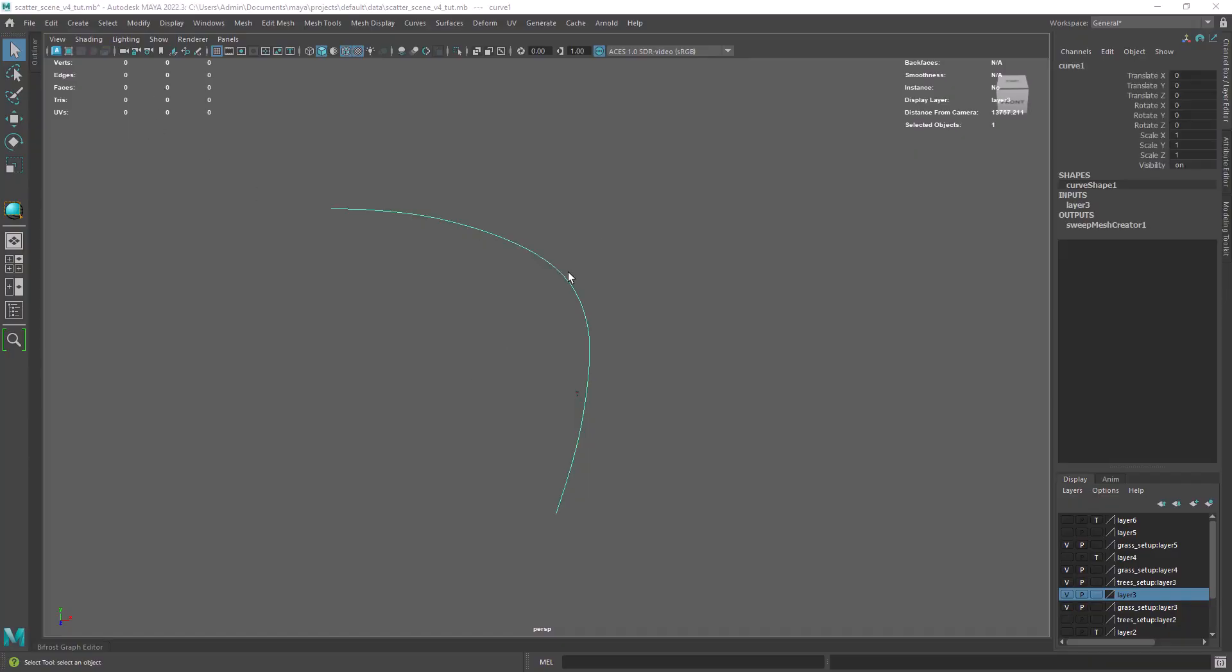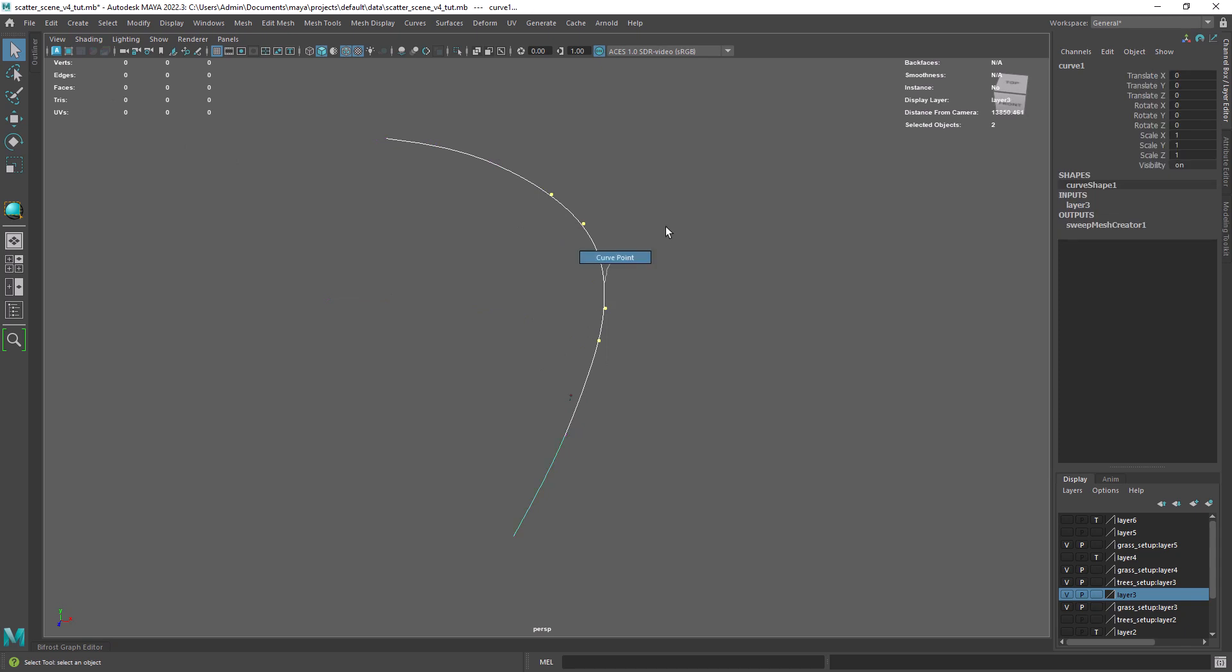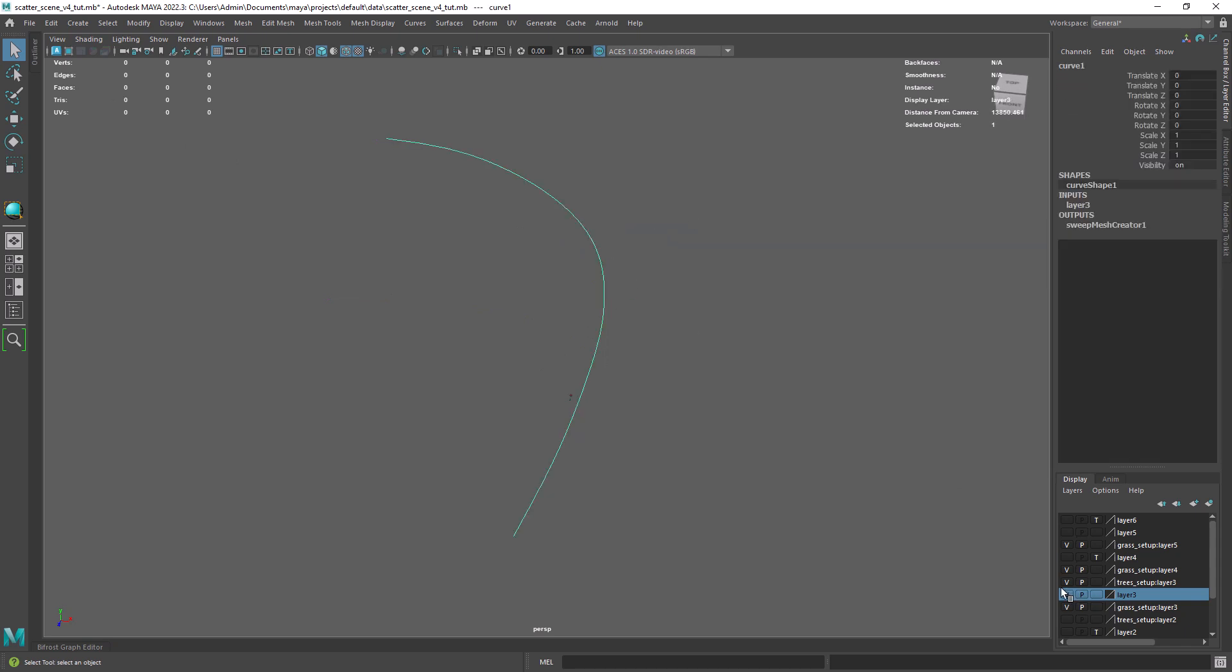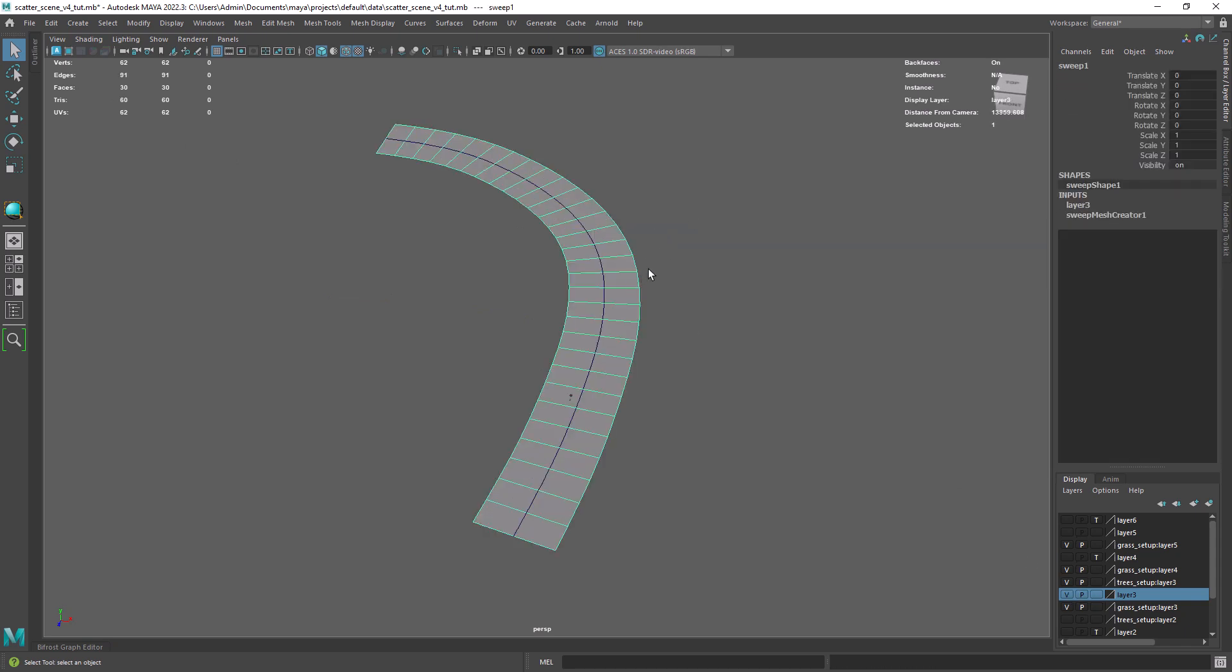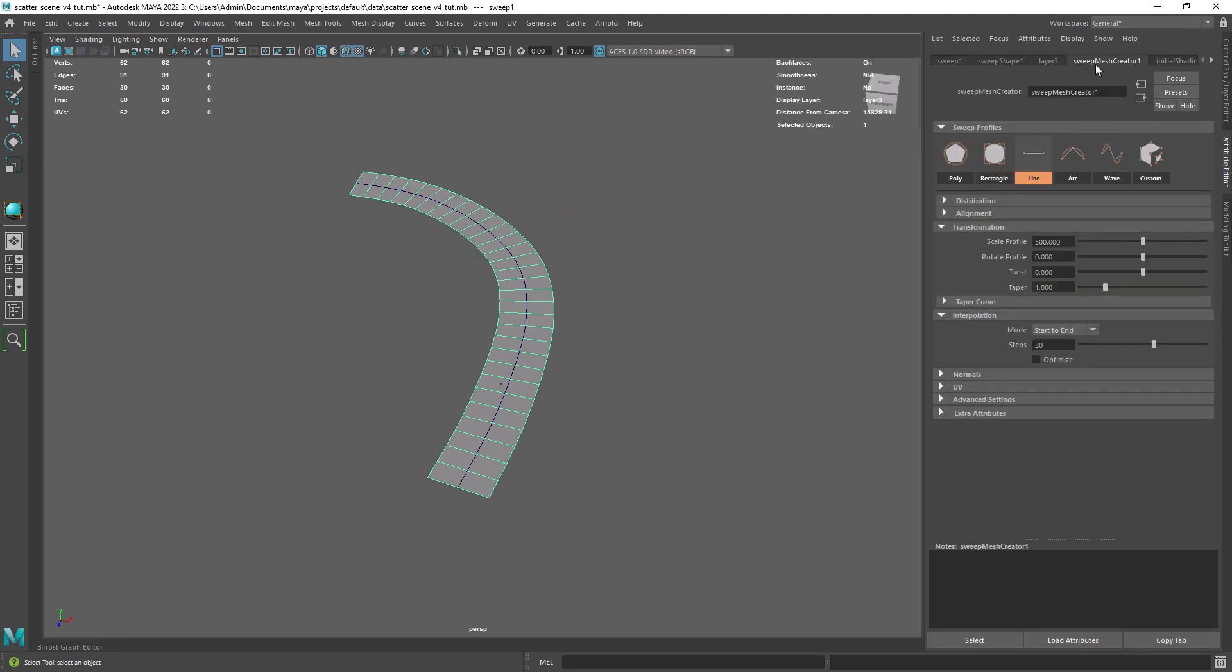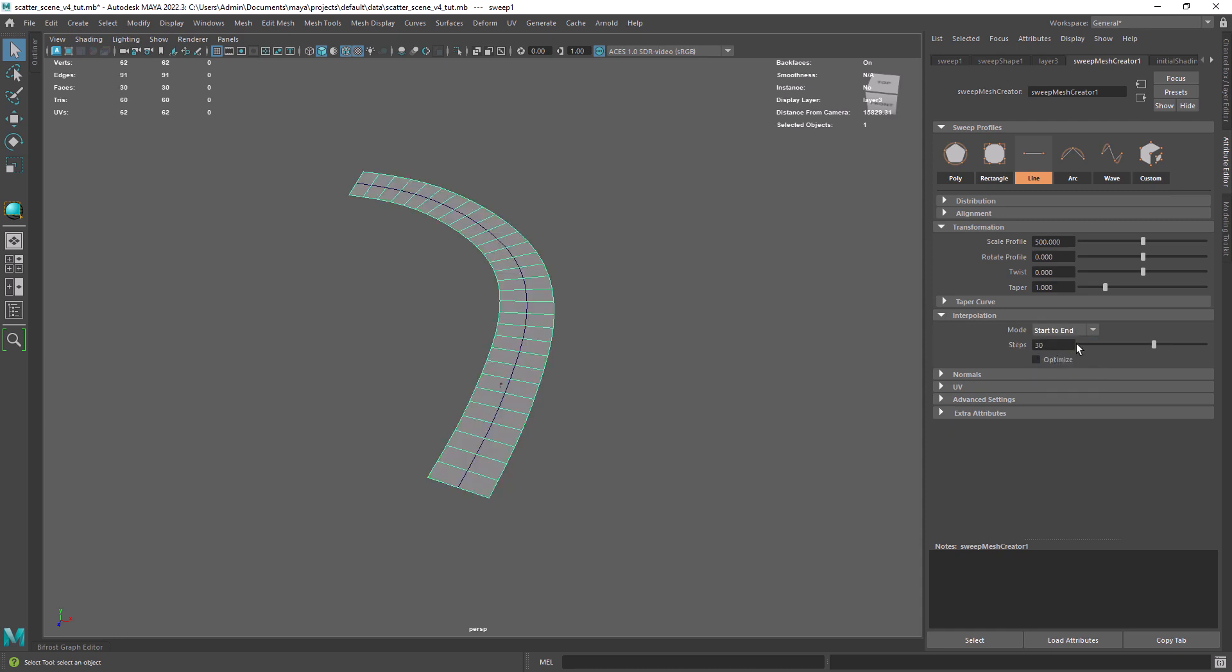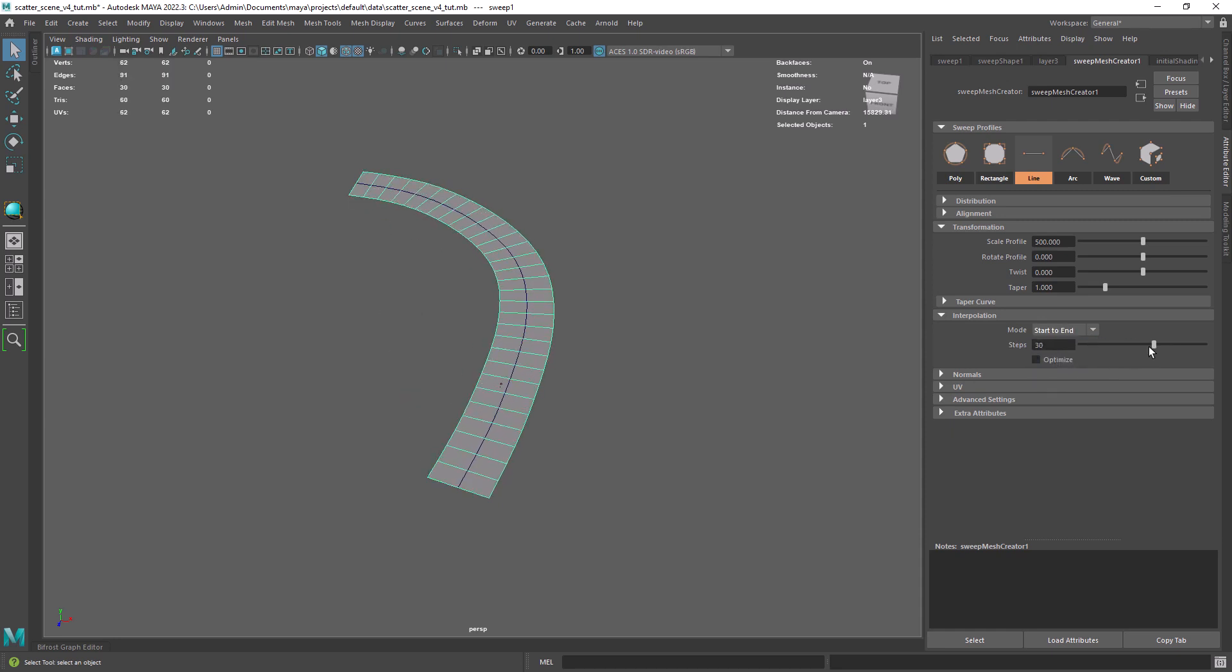We will have a path in the scene so the first step is to create a curve like this. From there you can use sweep mesh to create the geometry. In this case I am using the line option and also setting the interpolation to start to end so we can control the polygon distribution.